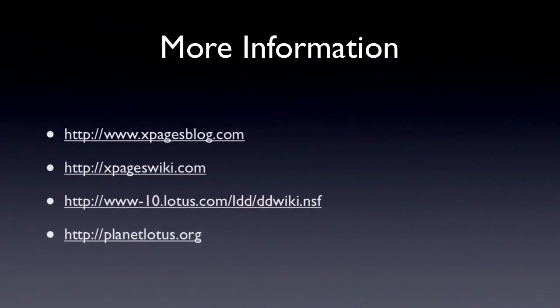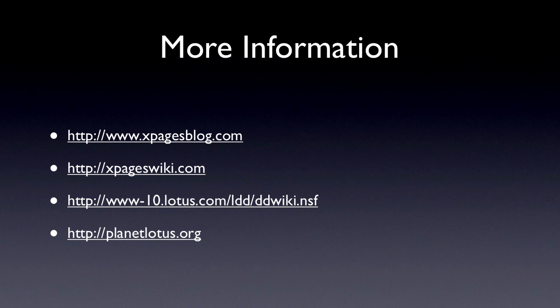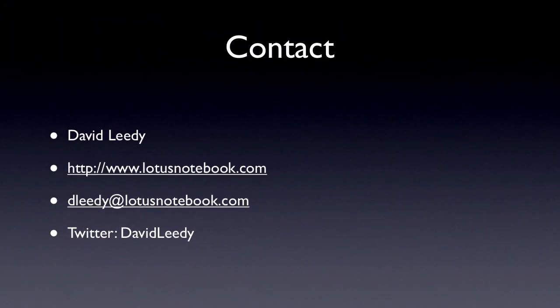For more information, please visit any of these blogs. You've got the XPages group blog at XPagesblog.com. There's a new blog - it's actually not that new, it just has a new domain name called XPagesWiki.com that Julian Buss has put together. Of course, you've got the Domino Designer wiki. And as always, Planet Lotus for anything and everything Lotus Notes related. If you want to get a hold of me, here's my contact information. dledy at lotusnotebook.com and I'm on Twitter. Thank you very much.